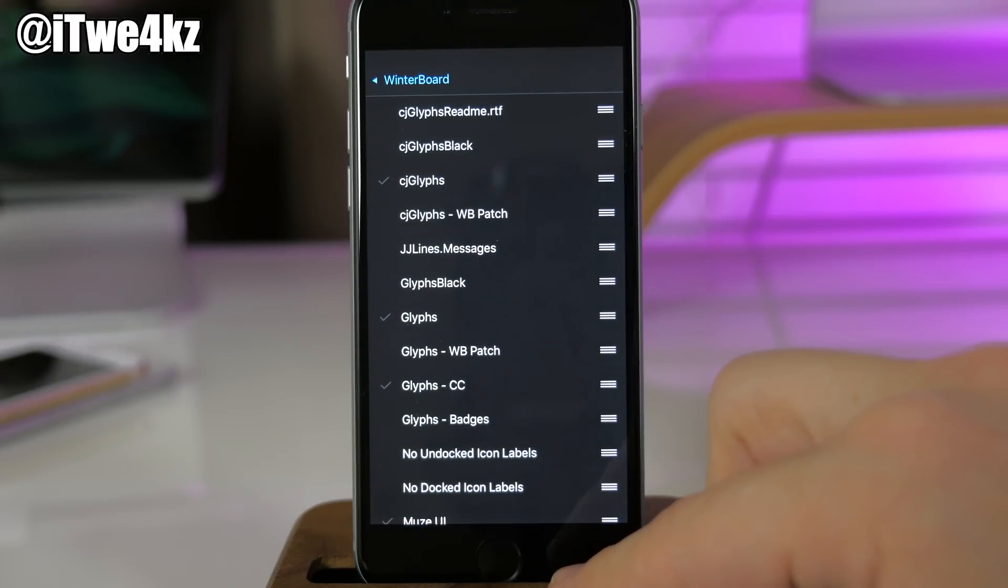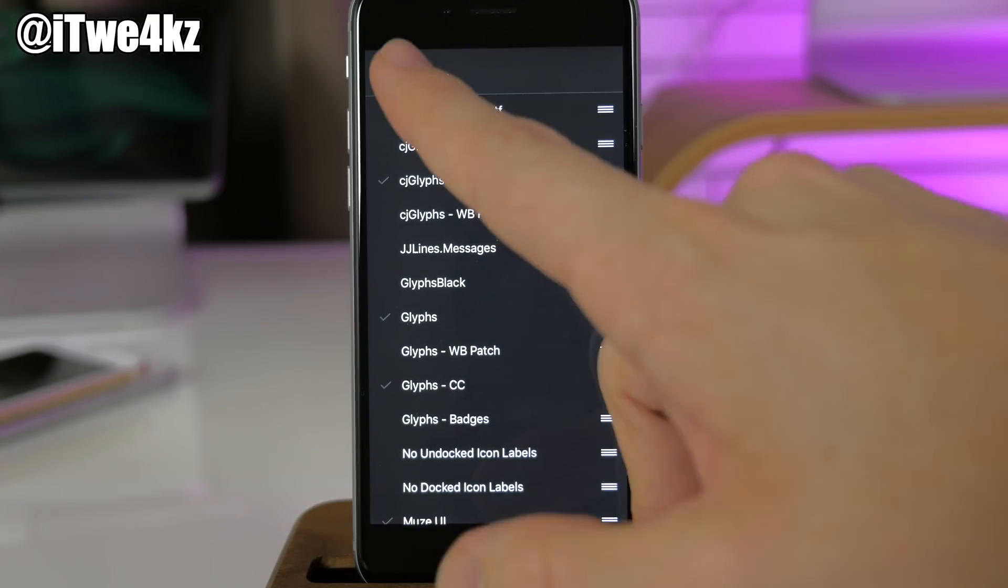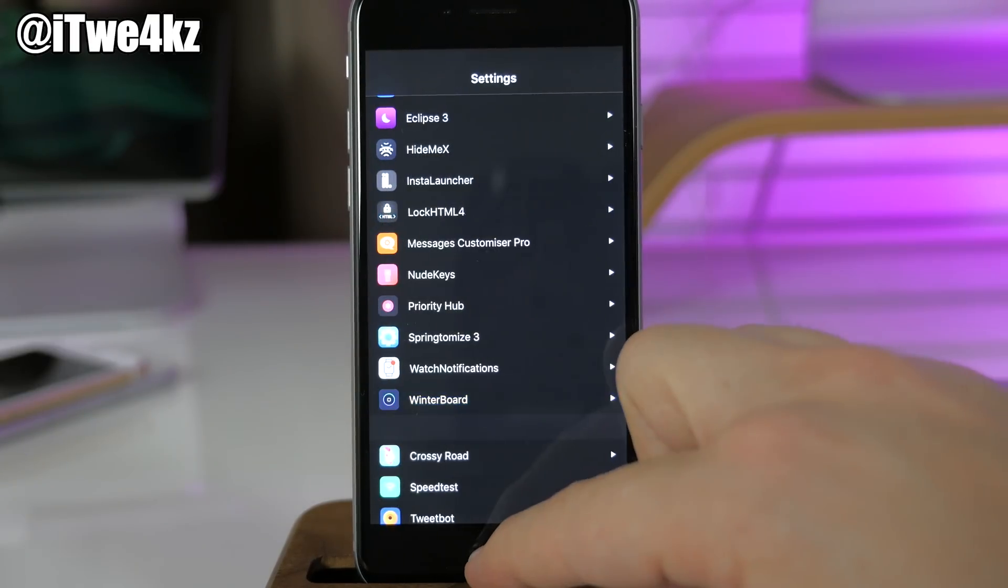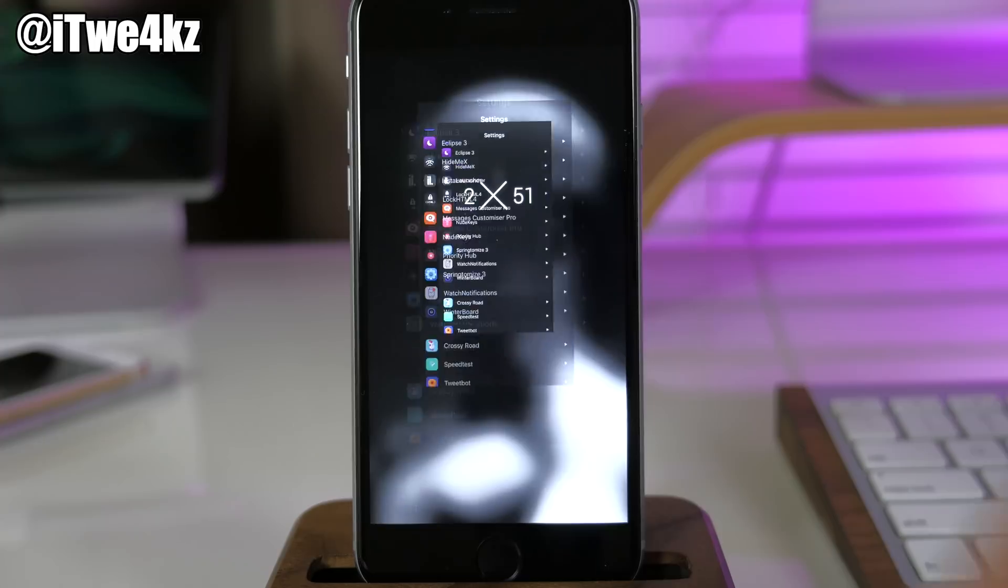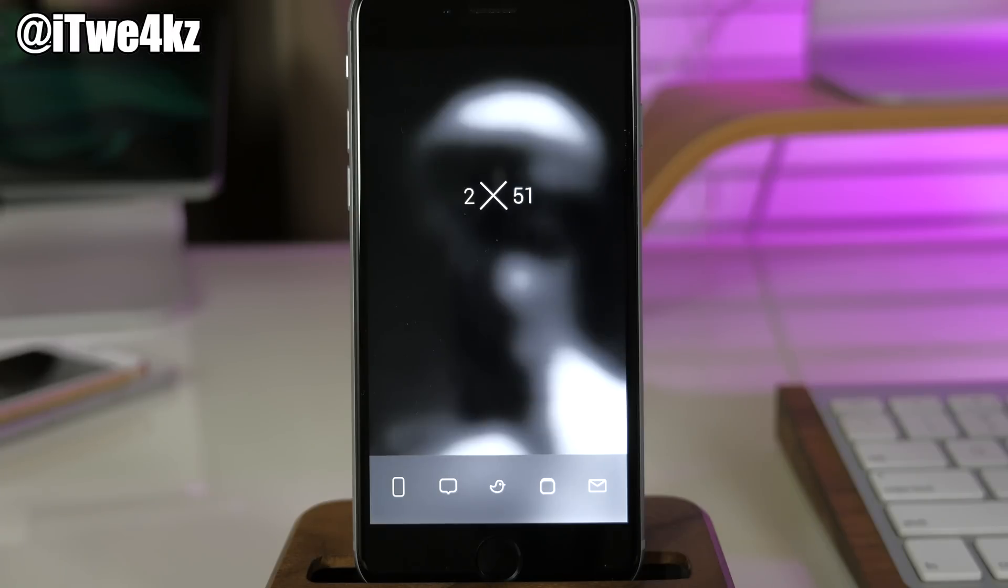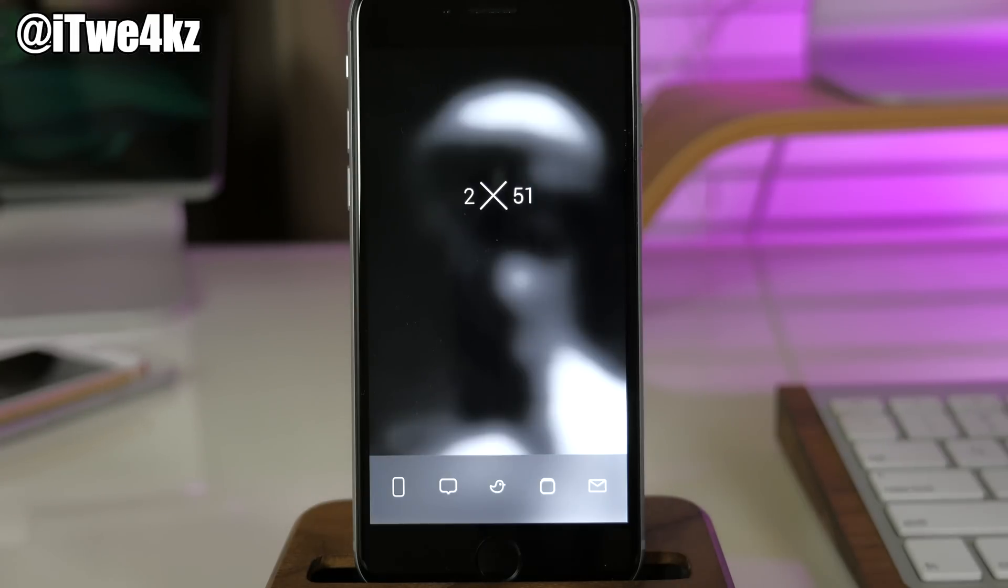But that's basically it. I do want to give a huge shout out to the Reddit user Once Upon a Dude because he is the guy that basically thought up this whole setup. I did tweak it in a couple of places here and there, but if you guys want to check out his actual setup, I'll put a link in the description below.